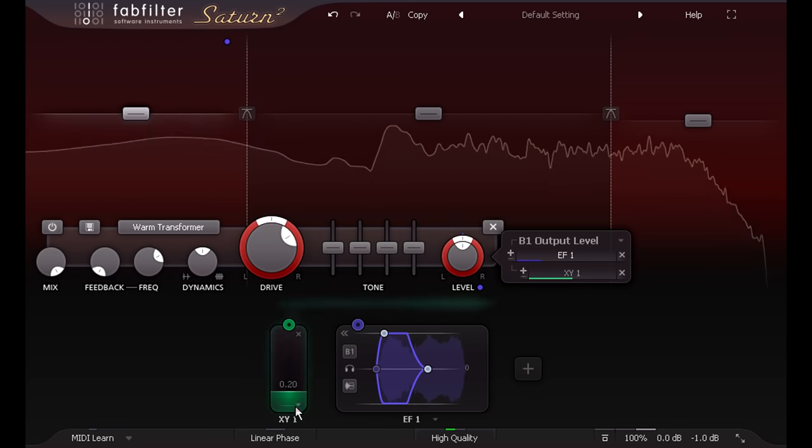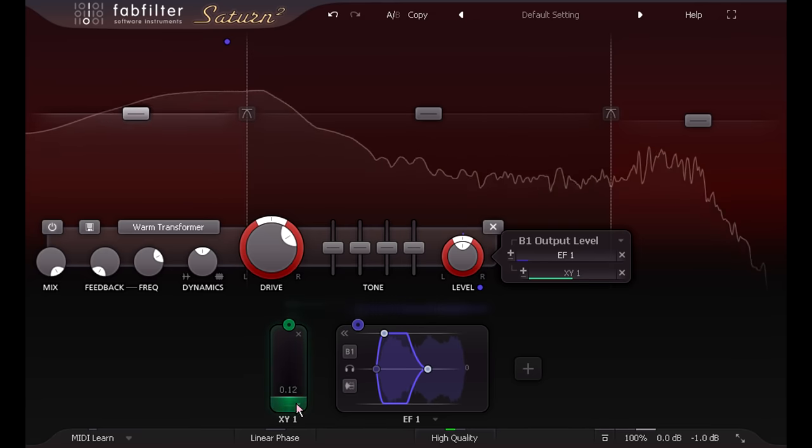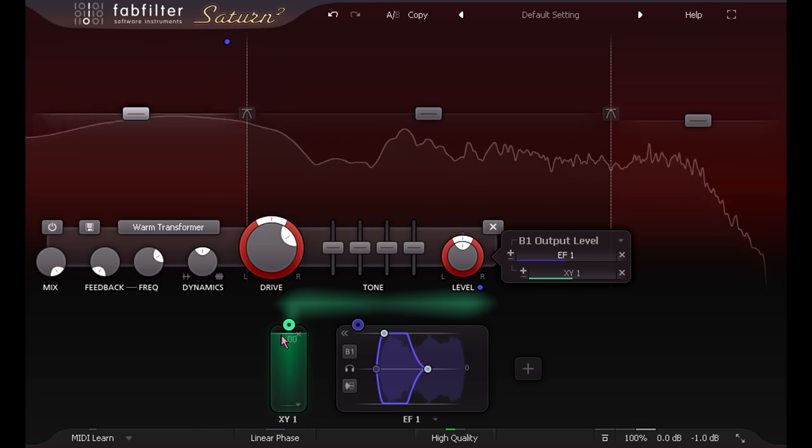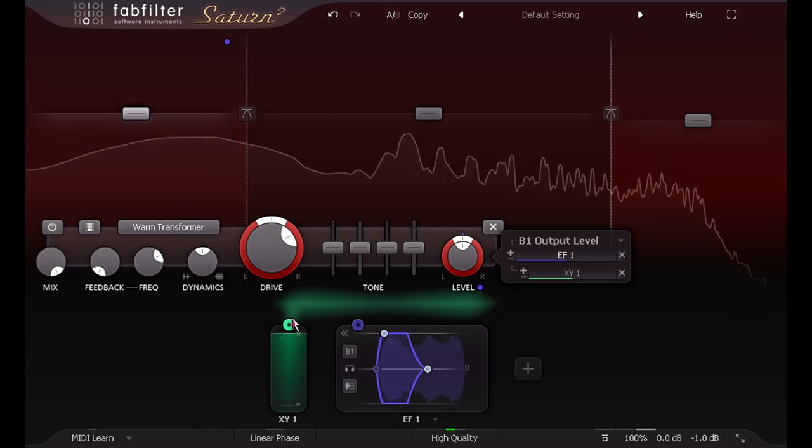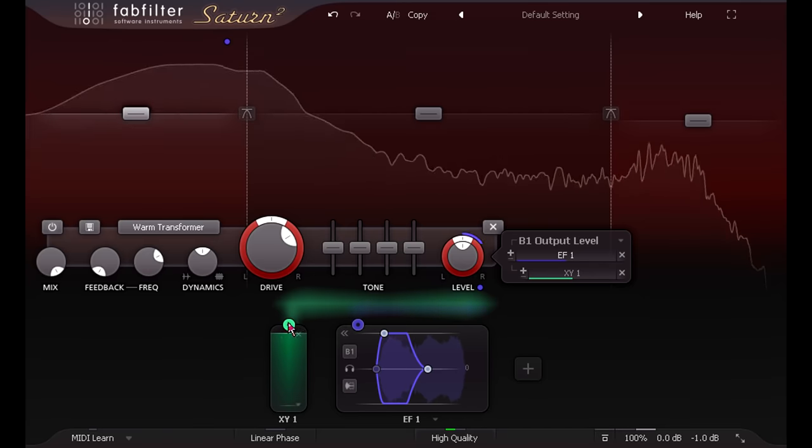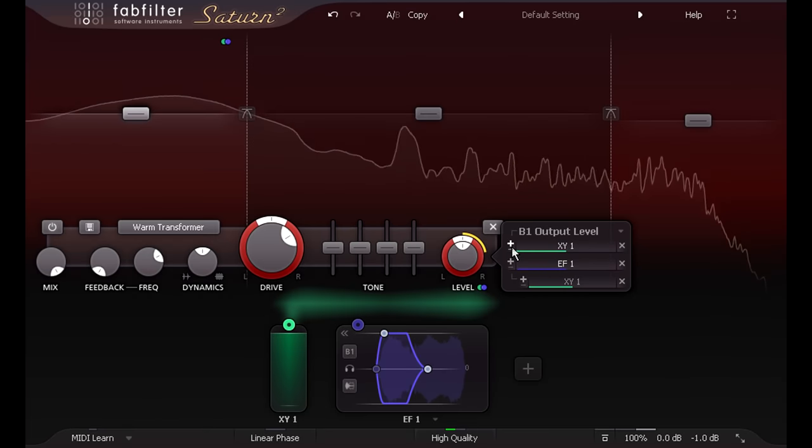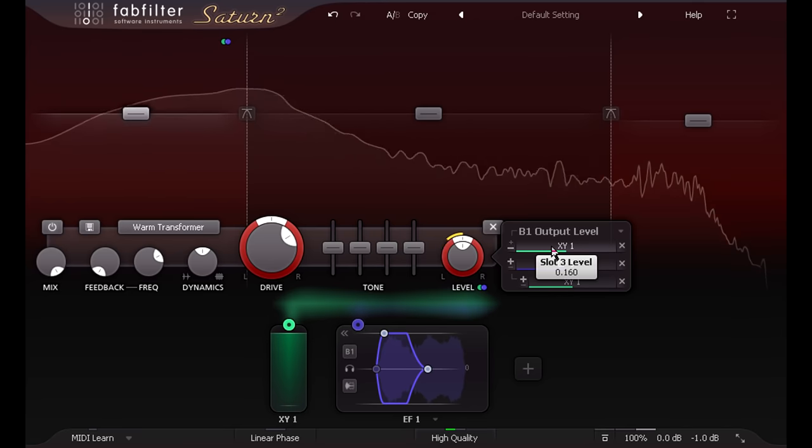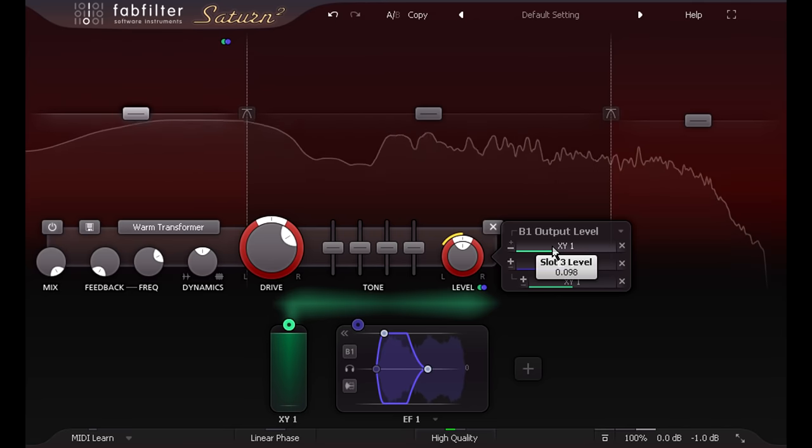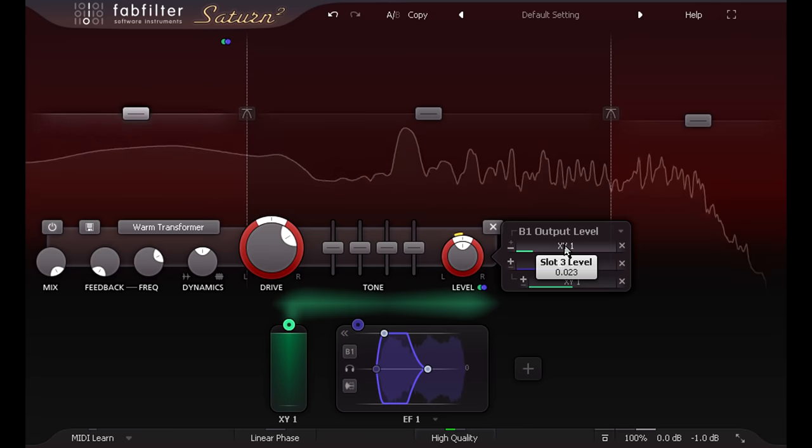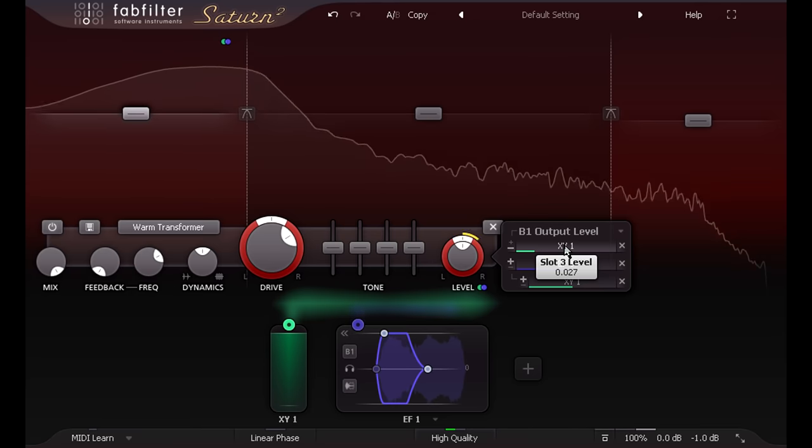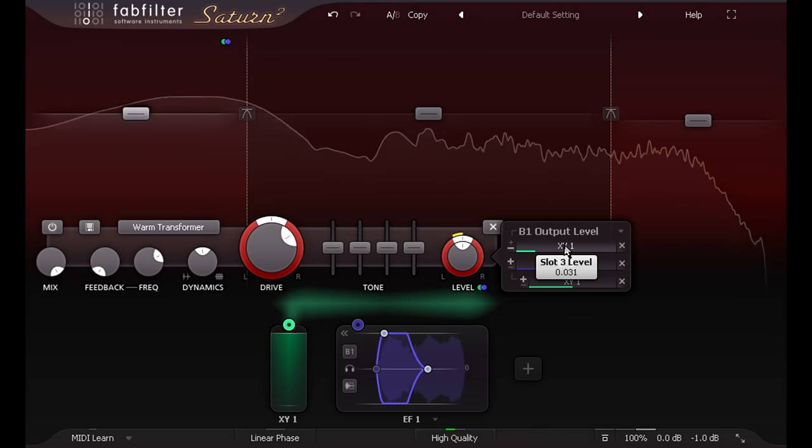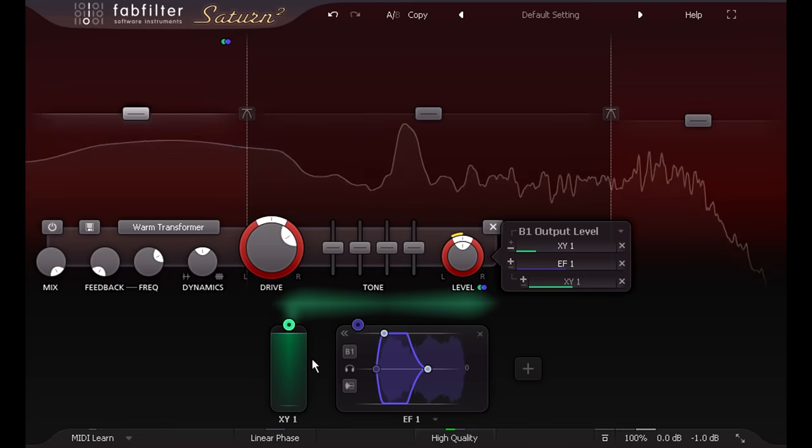Of course I can also create multiple assignments. Let's also link the slider directly to the gain knob, but flip the modulation to negative, so we also get some gain compensation when we add the transient boost. And I can adjust the slider for this direct assignment to set exactly how much gain compensation is applied when the fader is all the way up.